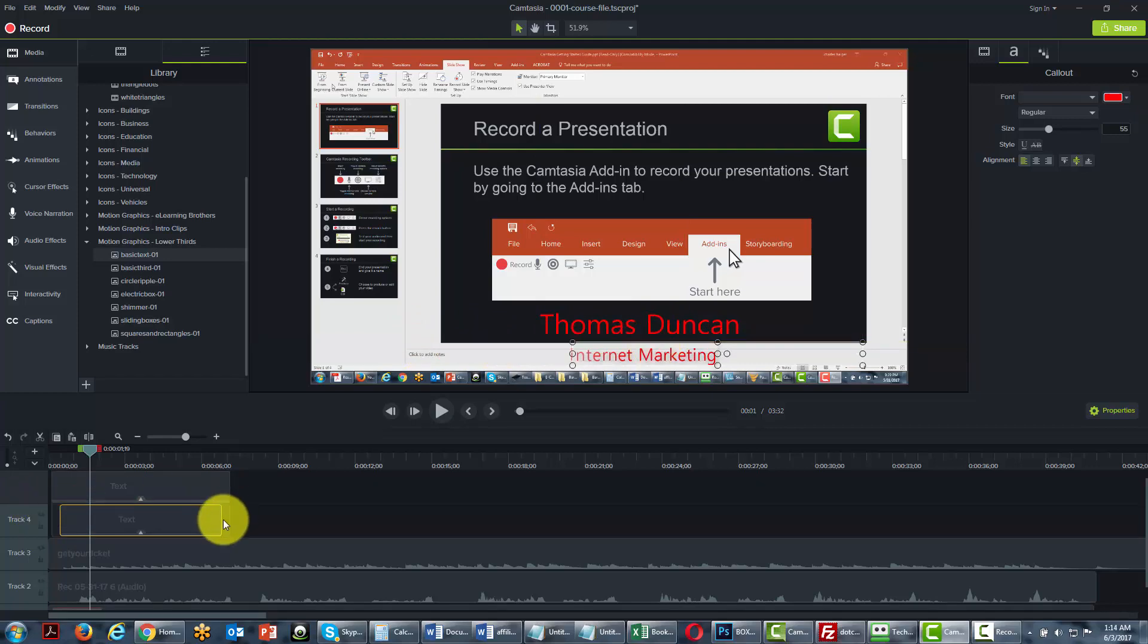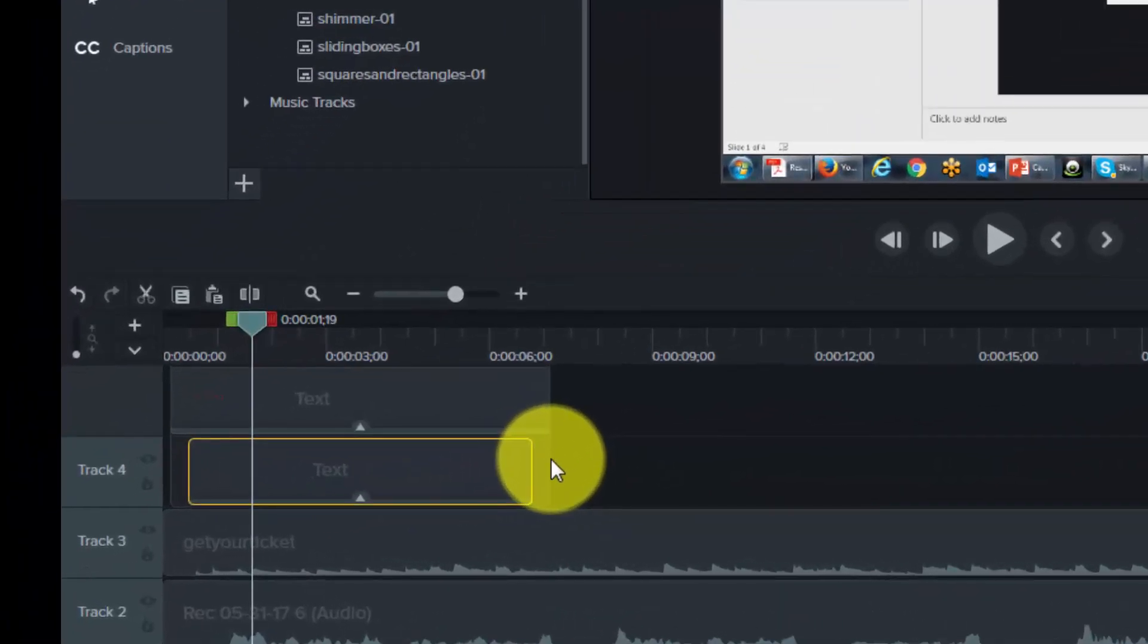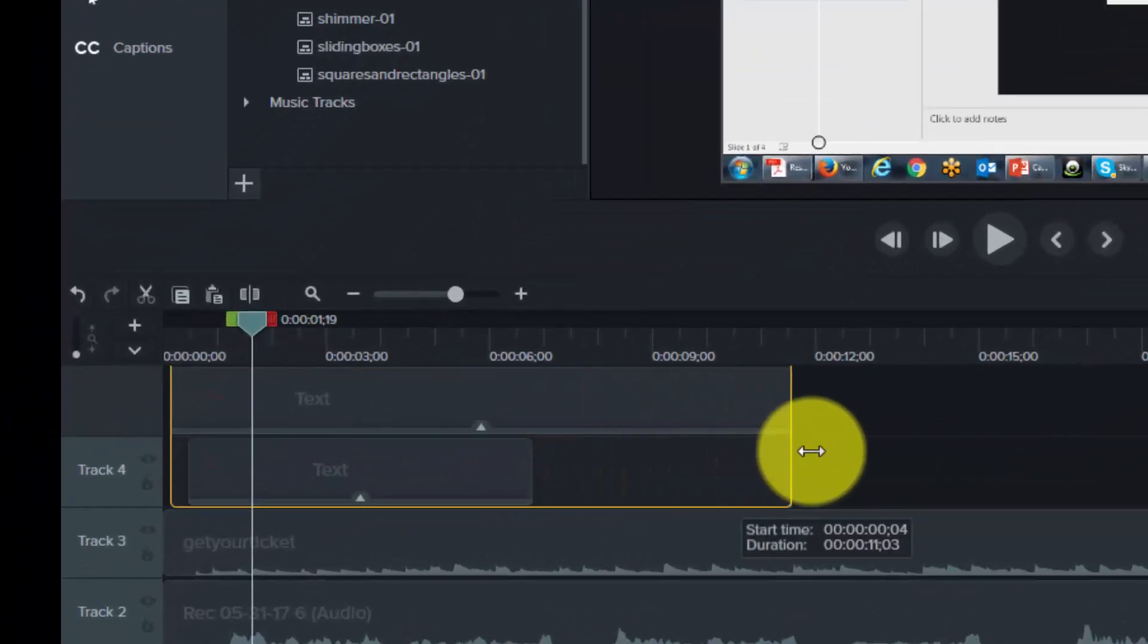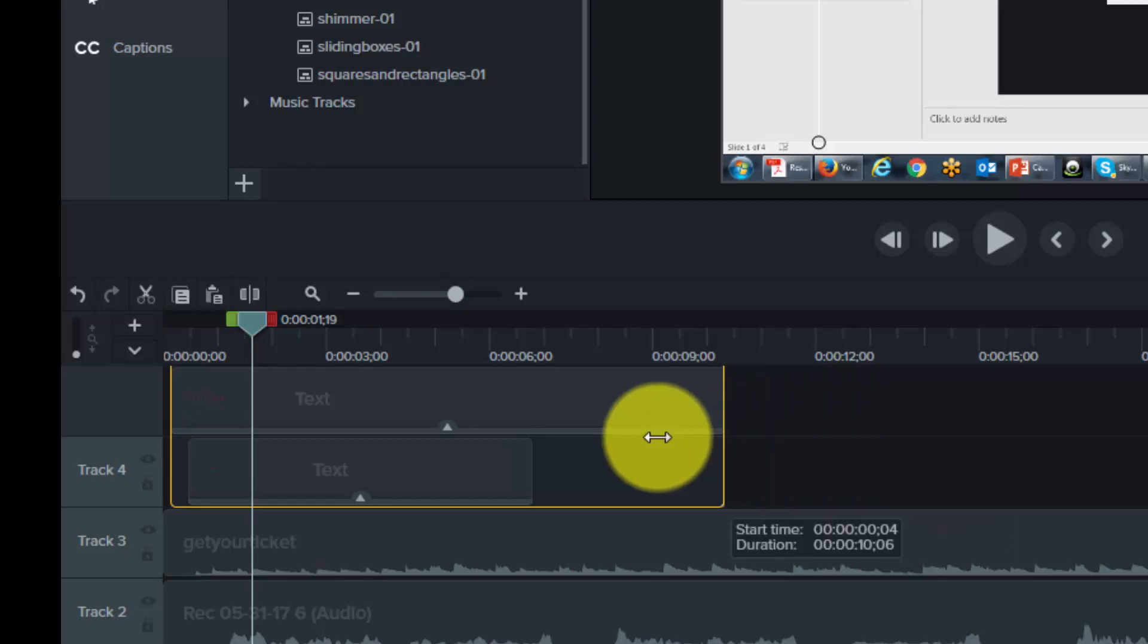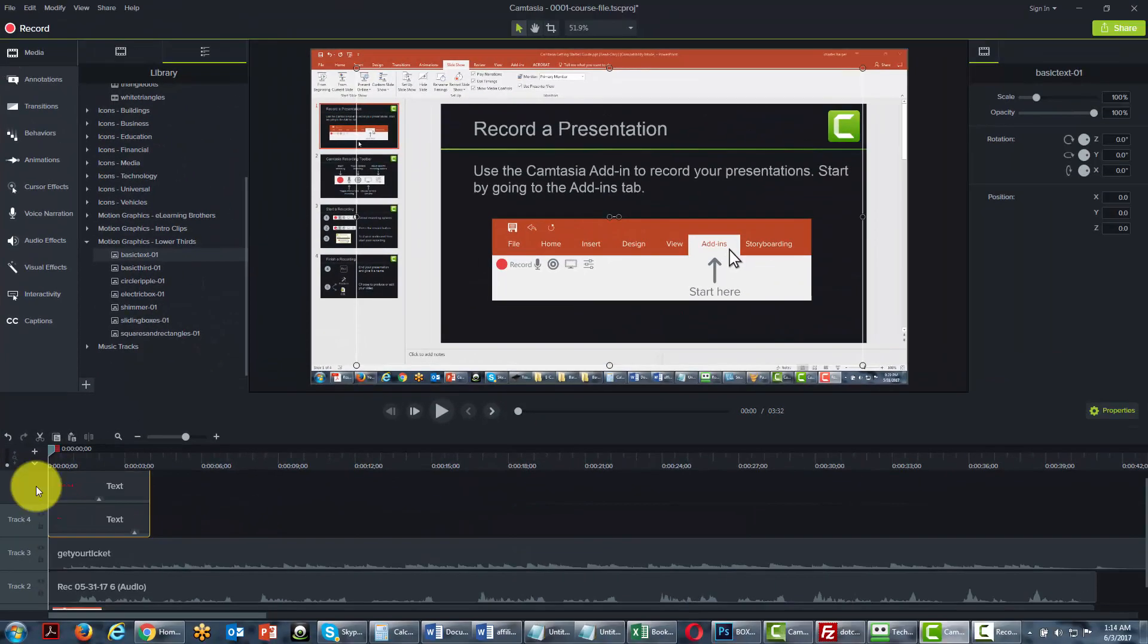We can also determine how long they're going to appear by lengthening the time that they appear or shortening the time. Okay, so with that, thanks, and I will see you in another video.